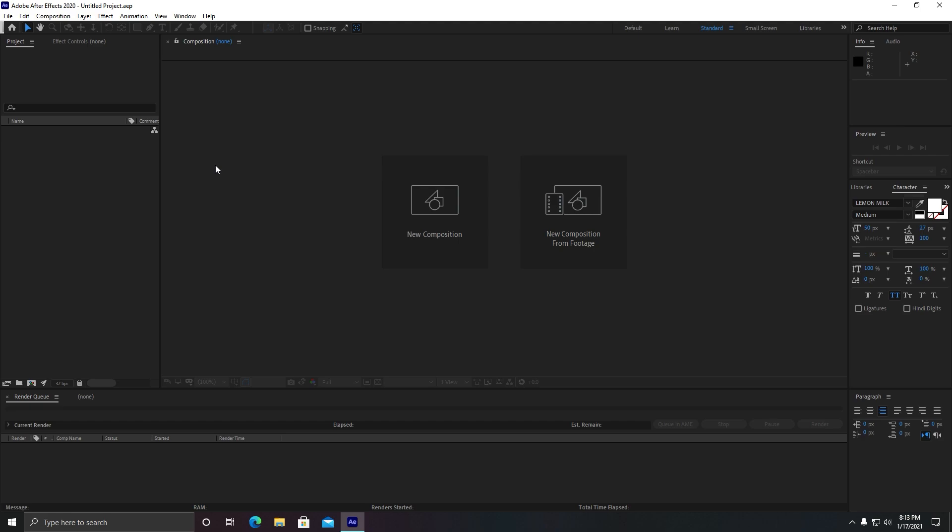All right, so I have also made a video on how to make your After Effects faster. You need to check this video out too, and make sure to like, subscribe, and share this video. Thank you so much.